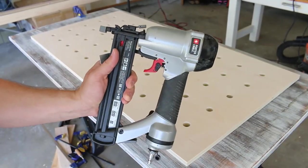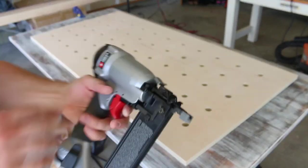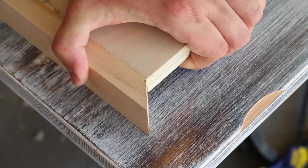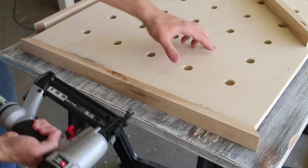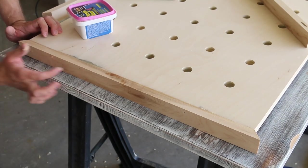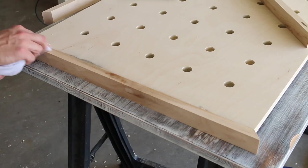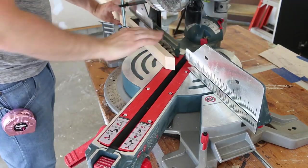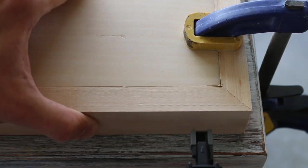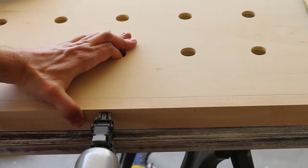I'll be using my pneumatic brad nailer, wood glue, and an inch and a quarter of brad nails to attach 1 by 2 maple trim to the outside of my pegboard. I mitered the corners of the trim at 45 degrees and I will have the measurements on my website so you can make your own or not.